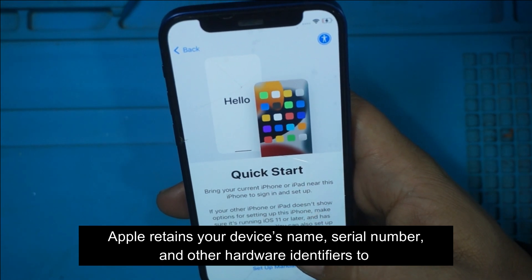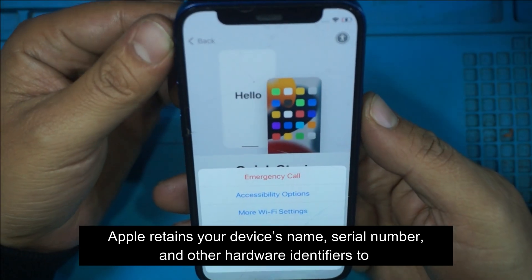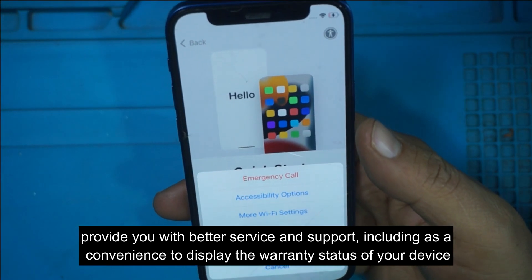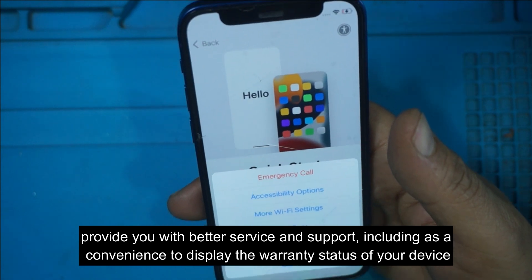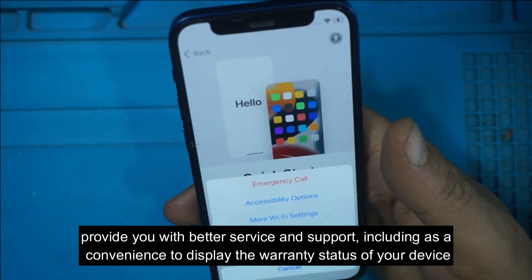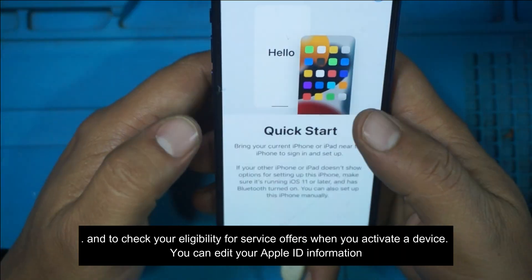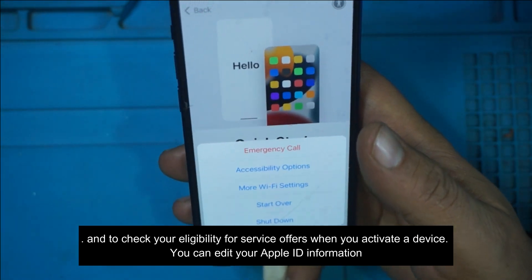Apple retains your device's name, serial number, and other hardware identifiers to provide you with better service and support, including as a convenience to display the warranty status of your device and to check your eligibility for service offers when you activate a device.